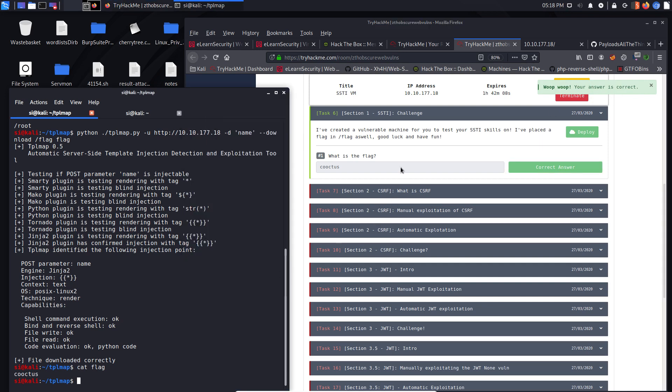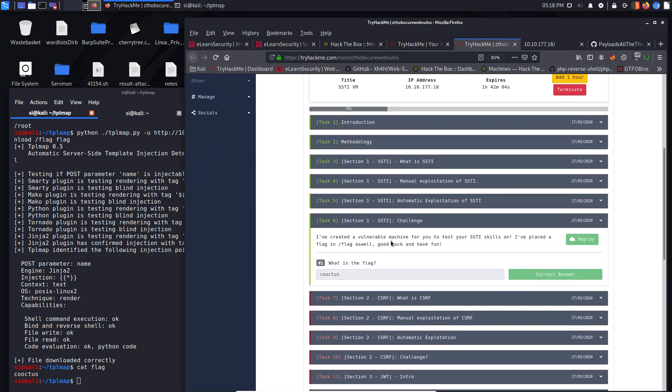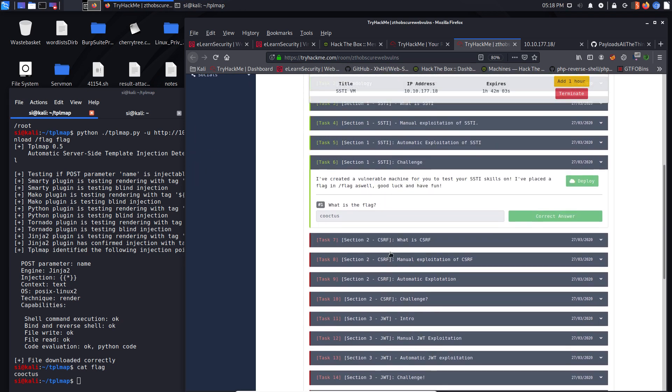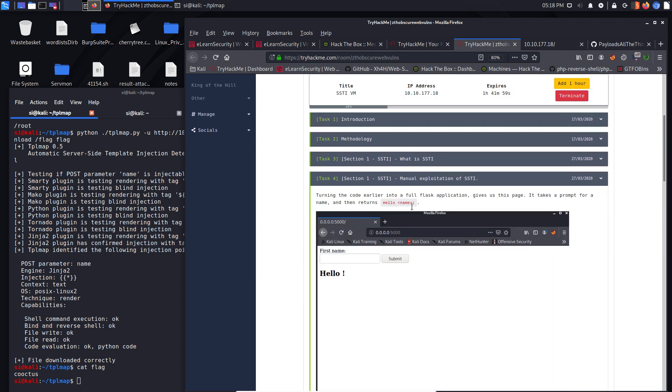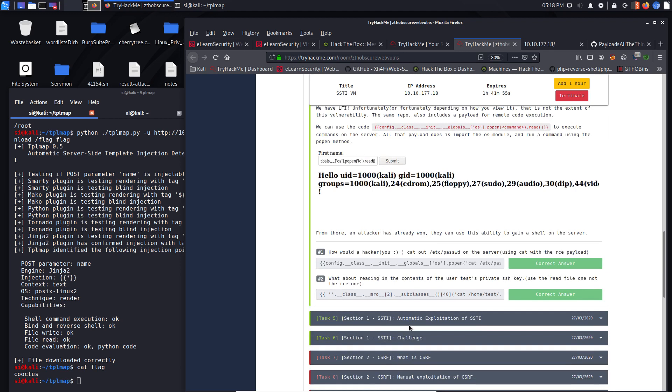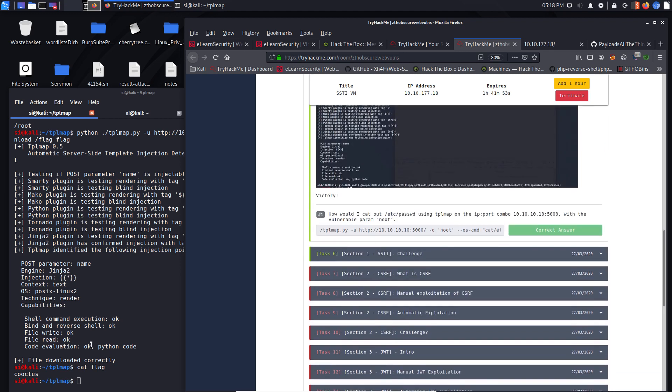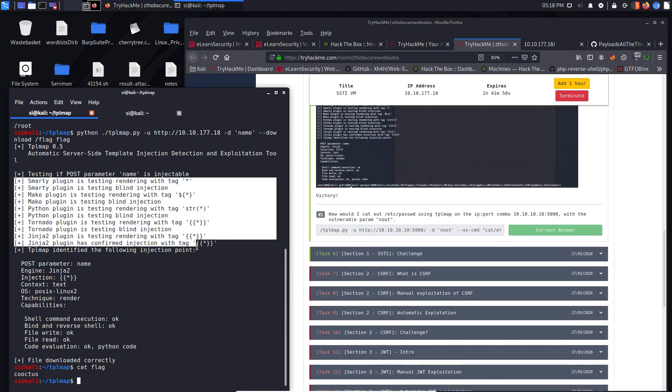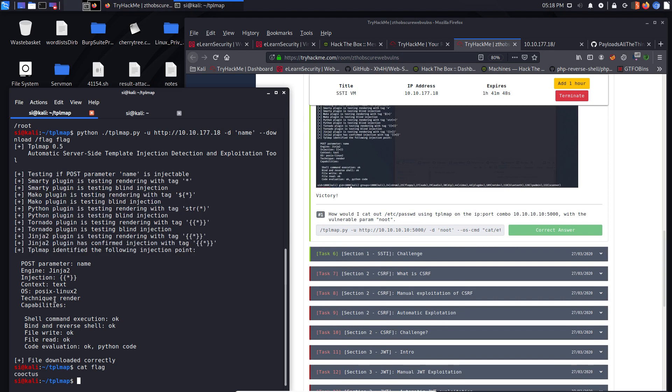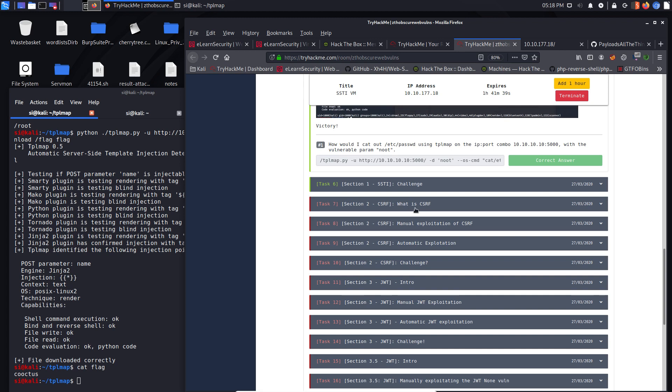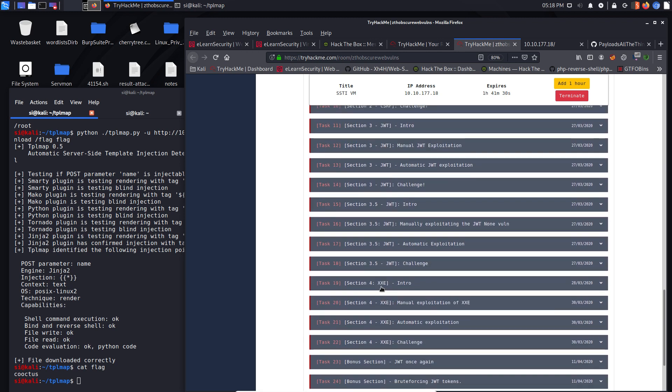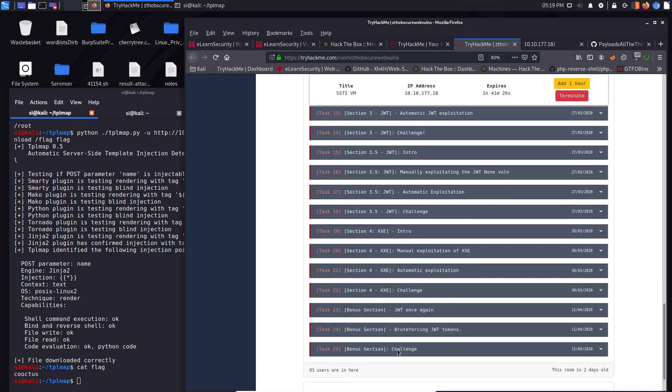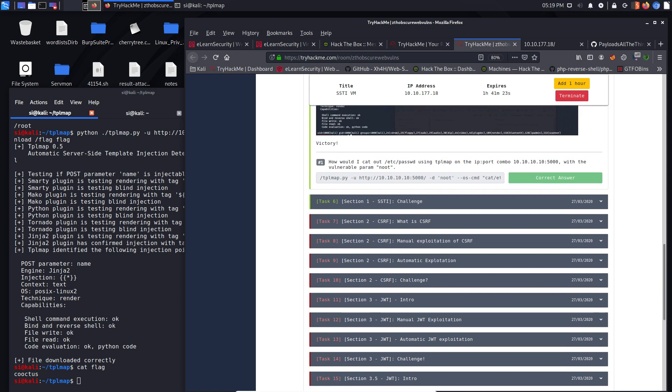So that is one way of doing a server side template injection. Really cool. Seriously cool lab. I love the way that it discusses how to do it manually. And then once you know how to do it manually, there's a nice tool that will basically do all the fuzzing for you. Really quite straightforward. And it has some nice functionality. Lets you download files. So really cool. I'll probably record the next few sections. We've got cross site request forgery coming up next. And then later on, we've got JSON web tokens and then we've got XXE injection and that should be most of the room. So please subscribe to the channel if you haven't already and we'll run through the rest of the challenges. Thank you.